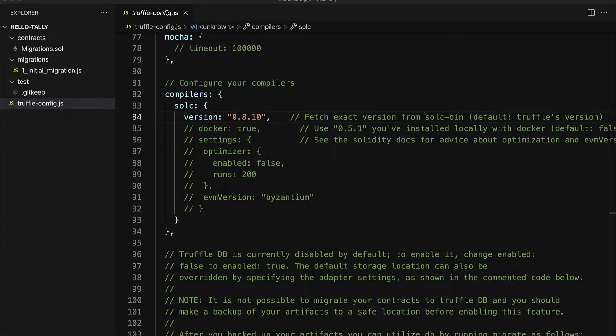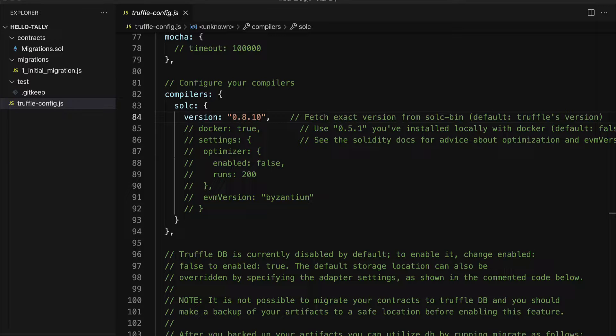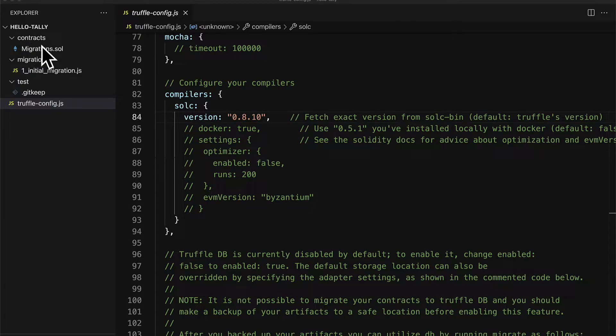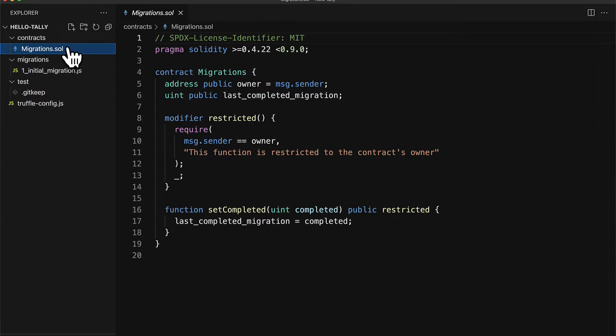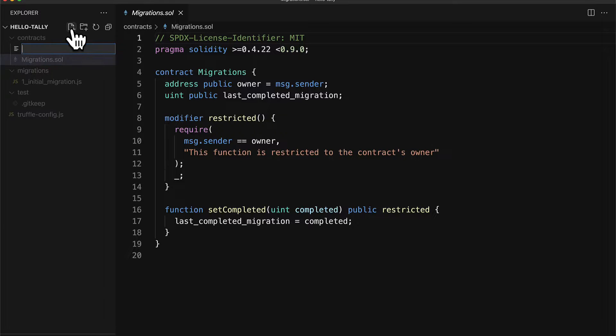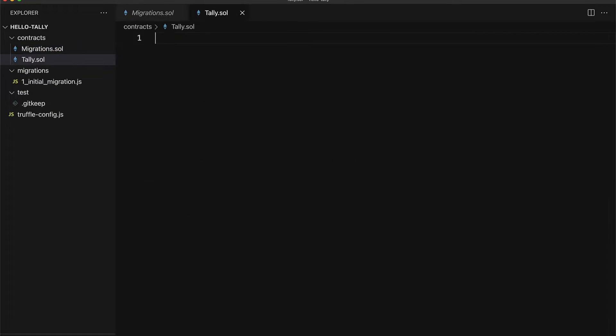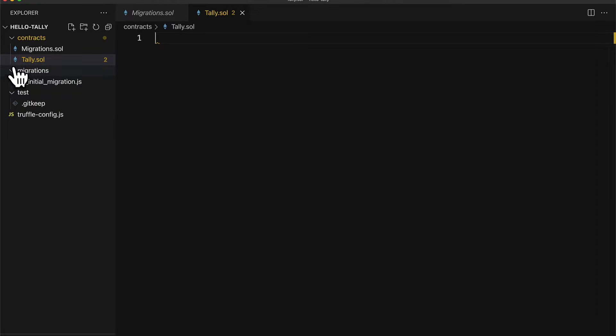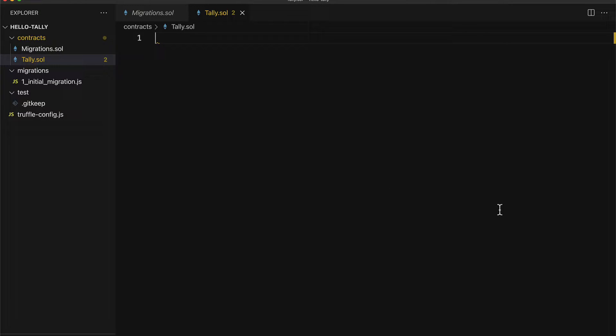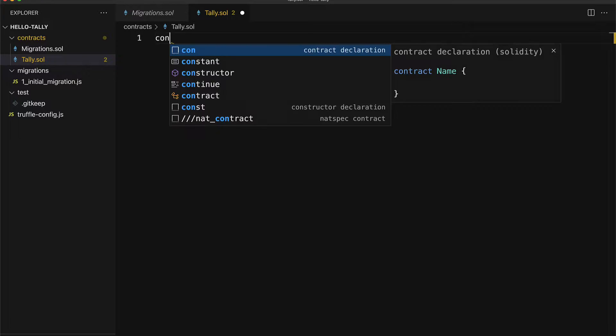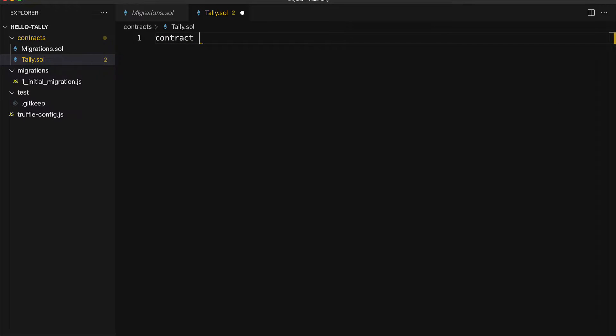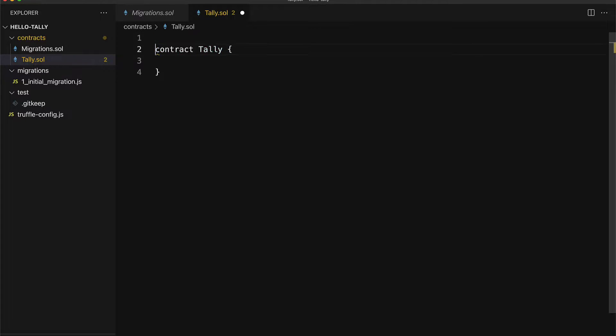Our next step is going to be to write a Solidity smart contract. We're going to create a new file inside of our contracts folder and let's call this contract tally.solidity. It's typically best practice to have the file name be the same as your contract name.